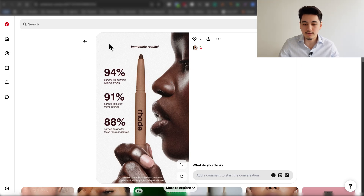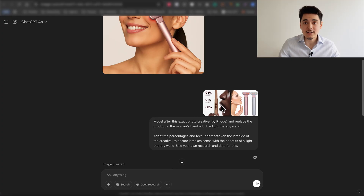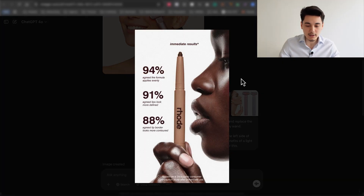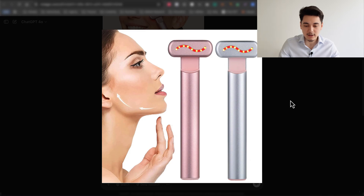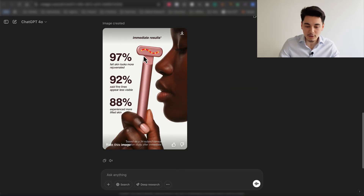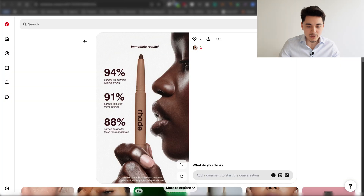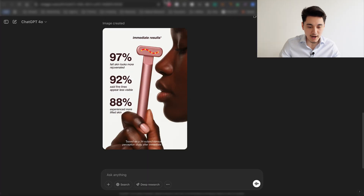The next use case is creating images to use as ads on Facebook. Look out for photo ads that have performed well for other brands and simply ask ChatGPT to replace that product with your own. I uploaded the image of an ad creative and an image of my product, then told it to model after the exact photo creative and replace the product in the girl's hand with the light therapy wand. Not only did it replace that product really accurately, it also replaced all the text on the left with actual benefits related to red light therapy.